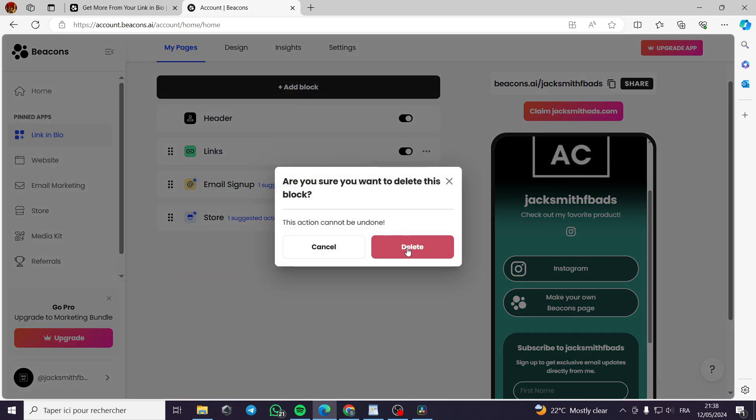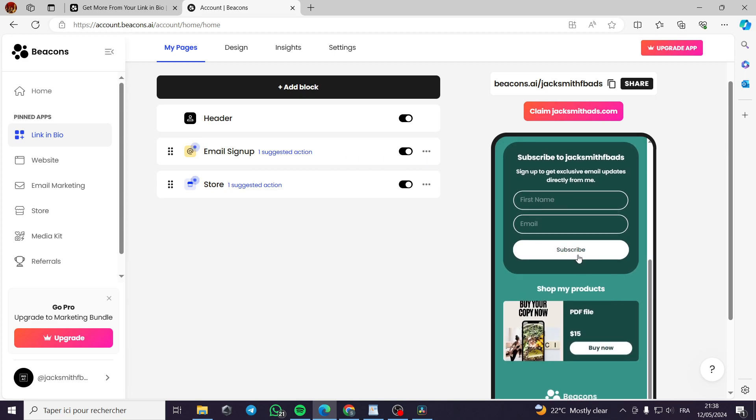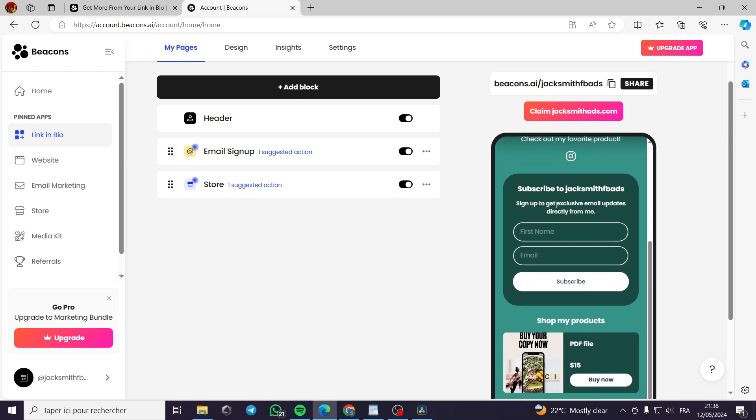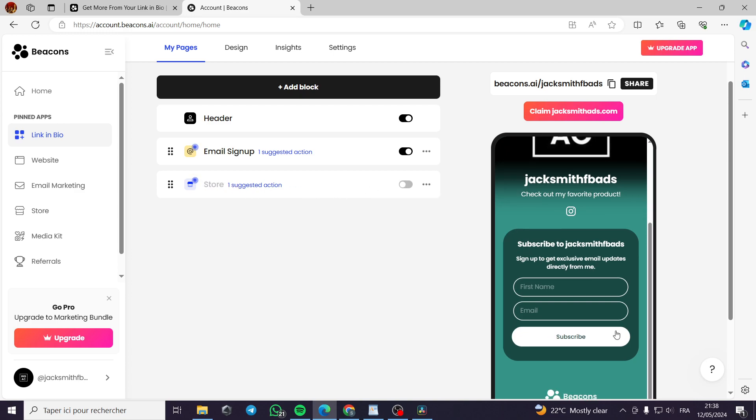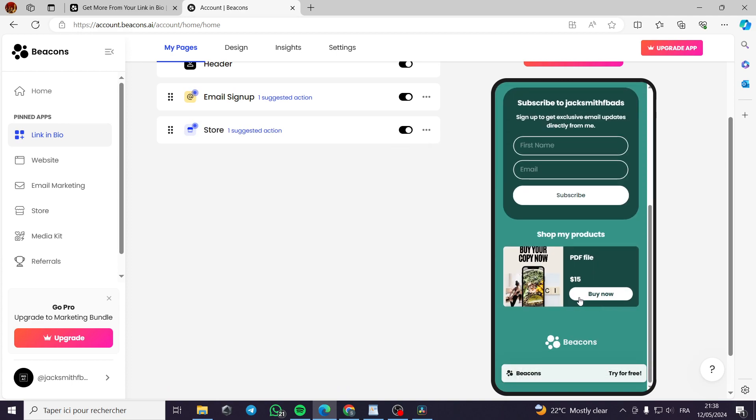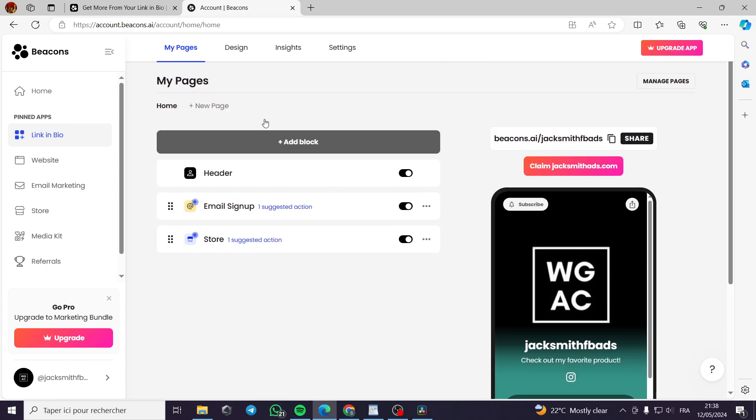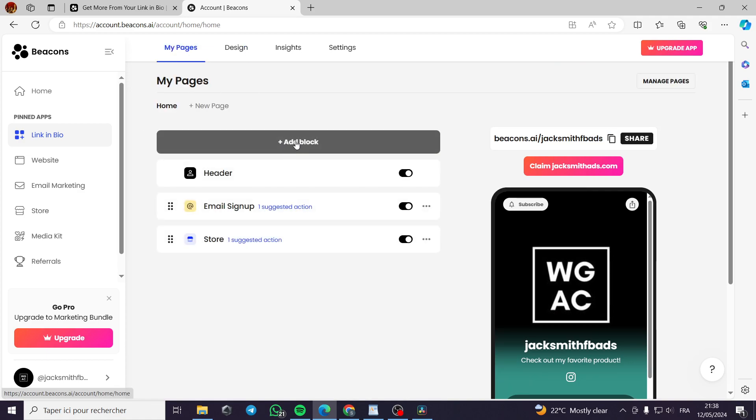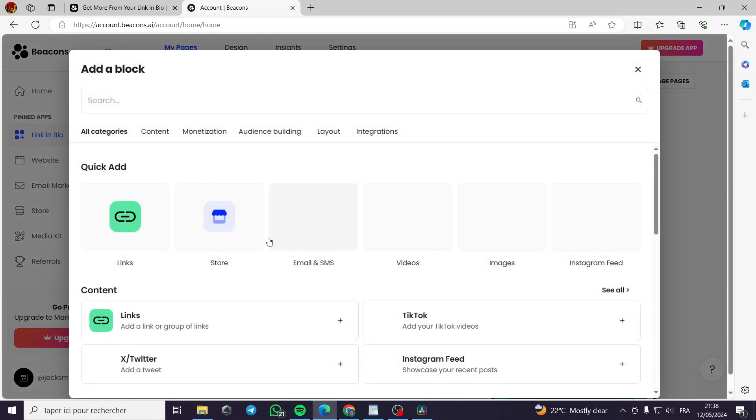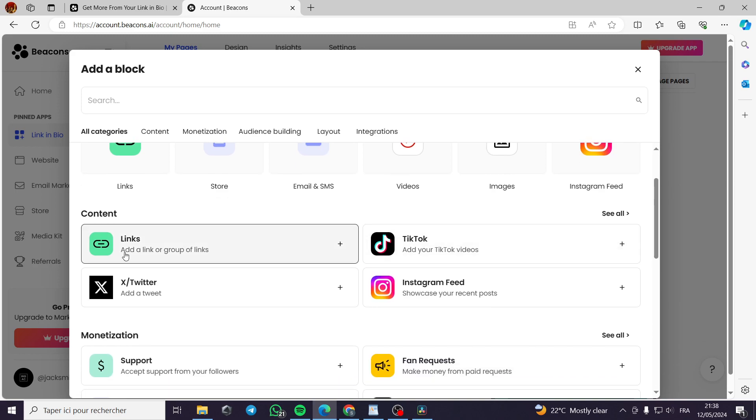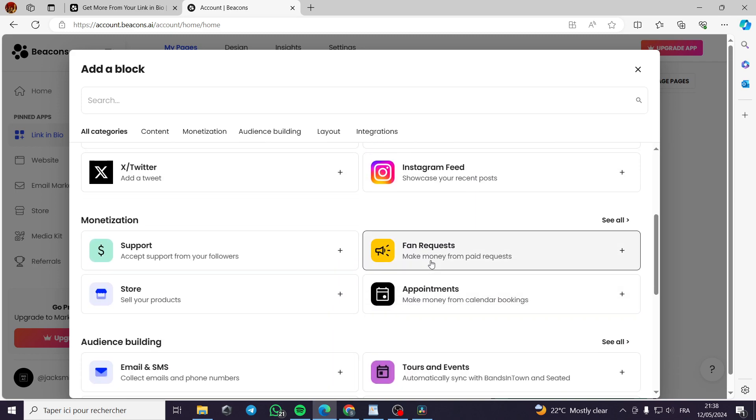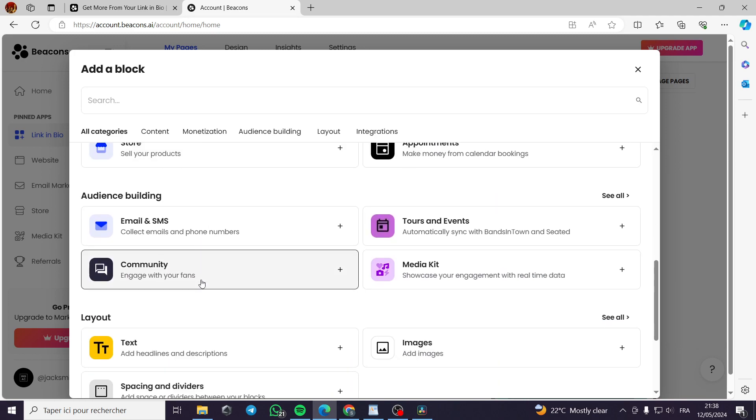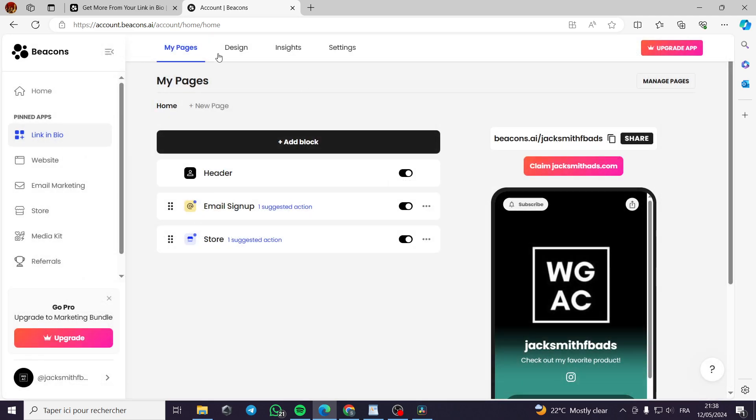For example, like this, the email signup. You have this, it is a must to have. And the store is very simple to set up like this. It is hidden. And now we have the store, which is given to us. Now we have the design. For example, we can also add a block. You can choose a block to add a video, image, Instagram feed, TikTok content, everything that you want, fan request, appointments, a lot of options that you can make.